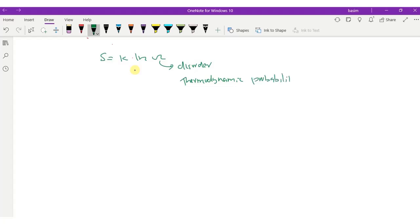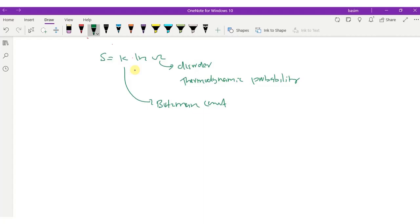The k here is Boltzmann's constant, and S is the entropy. When omega increases, disorder increases, and S increases correspondingly.